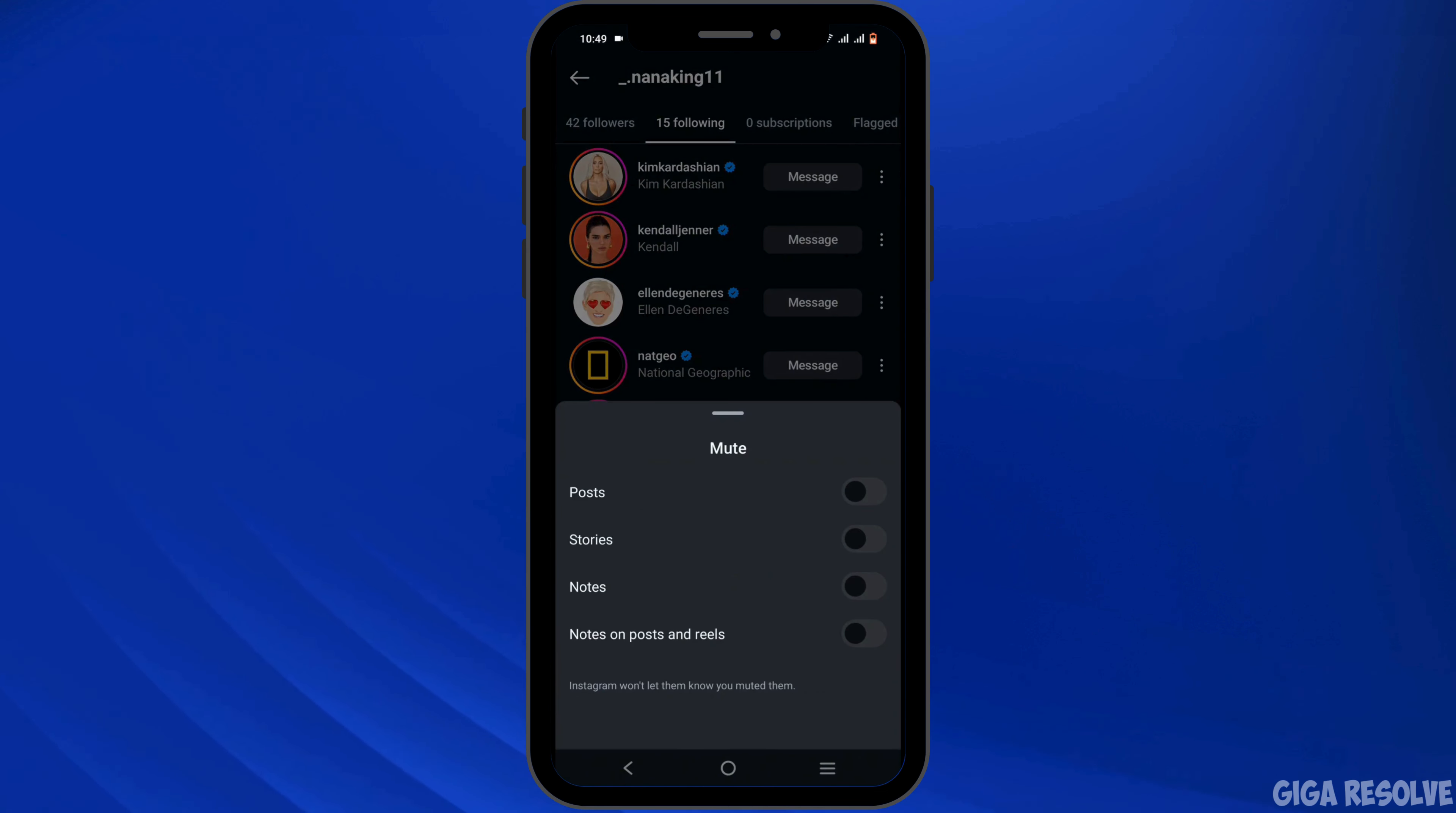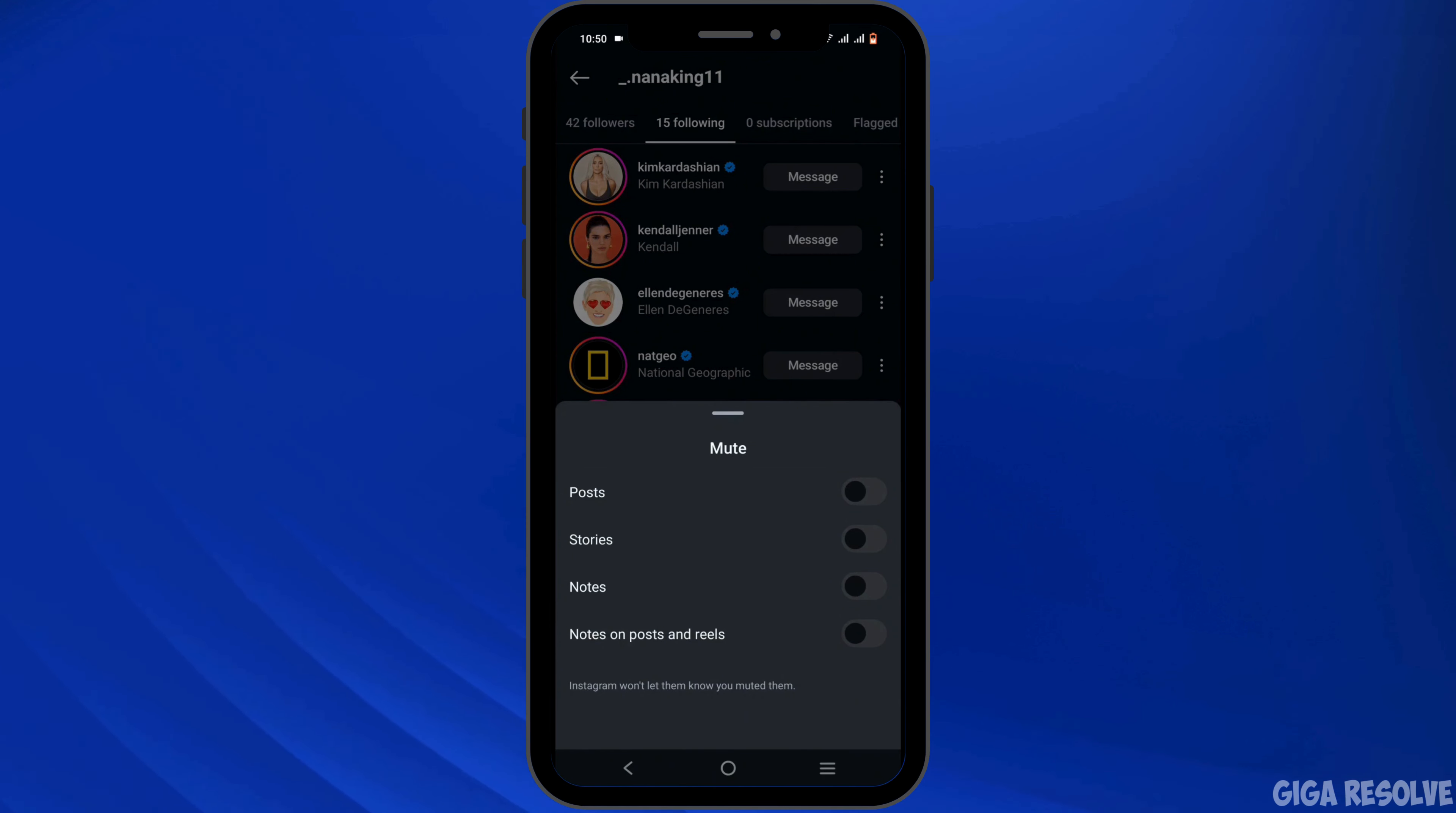Right here you will see the option of posts, stories, notes, notes on posts, and reels. Now to unmute, what you need to do is simply toggle it on to the right hand side.